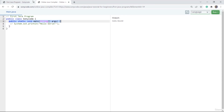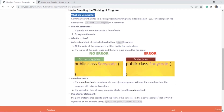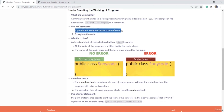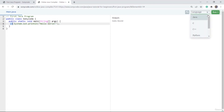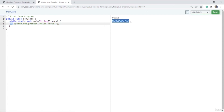Now we'll see what is the use of these comments. The first use is if you do not want to execute a line of code, you can make that a comment. Earlier, Hello World was printed because this line was executed. Now I don't want this line to execute, so I mark it with double slash. If I click run, you can see no output is printed.